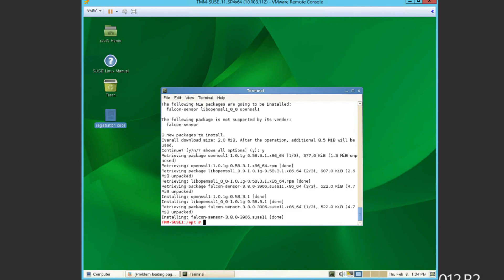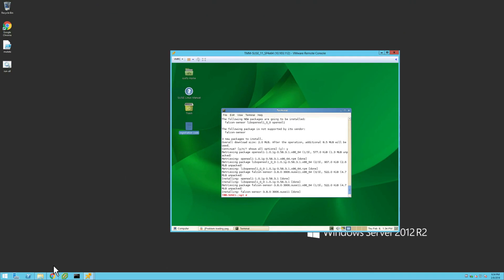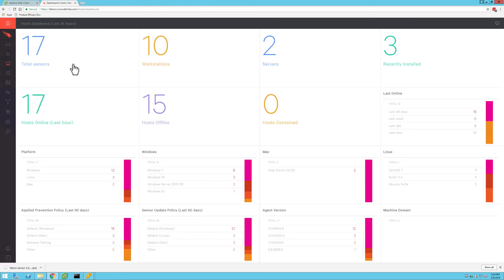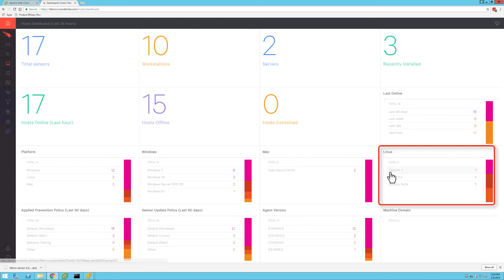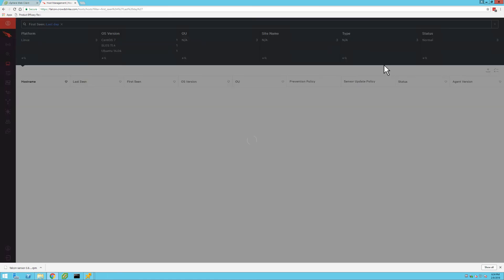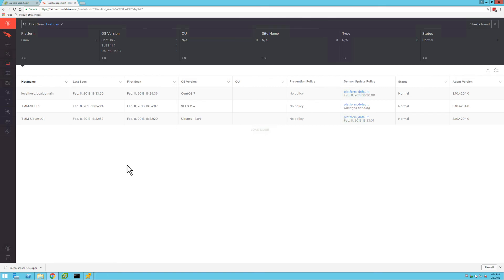We could verify that the sensor has been installed by checking the processes, like we had done earlier, but we can also check in the Falcon user interface. In the host app, we can see the new systems in the Linux sections for the host dashboard. We can also see that there have been three new sensors recently installed. Clicking on these, we can see each system has successfully been added to our environment and is now ready for prevention policy adjustments or to be placed in specific deployment groups.